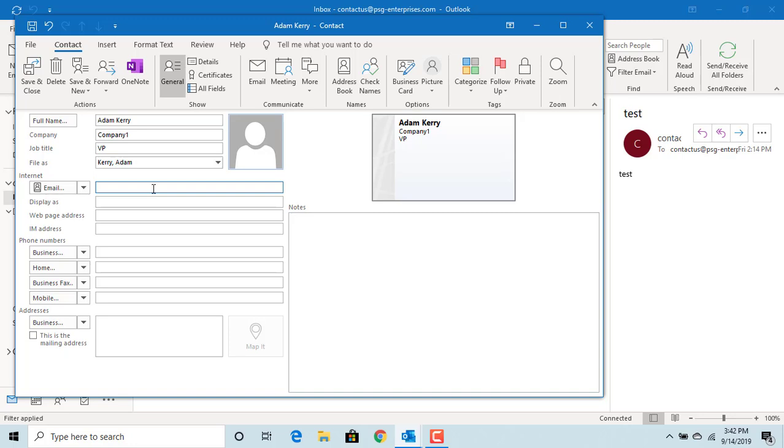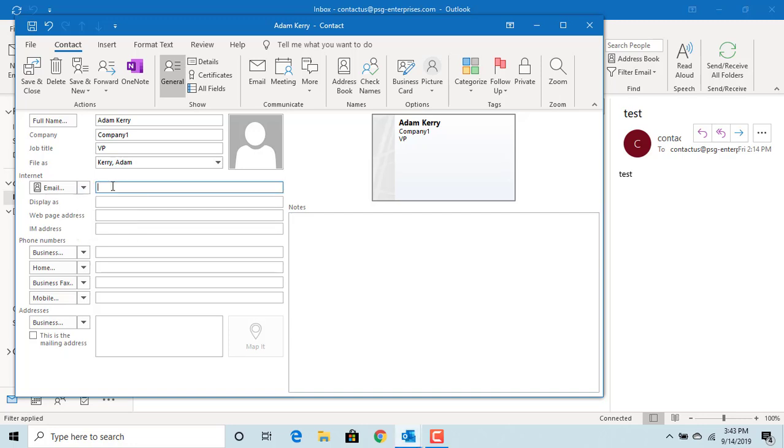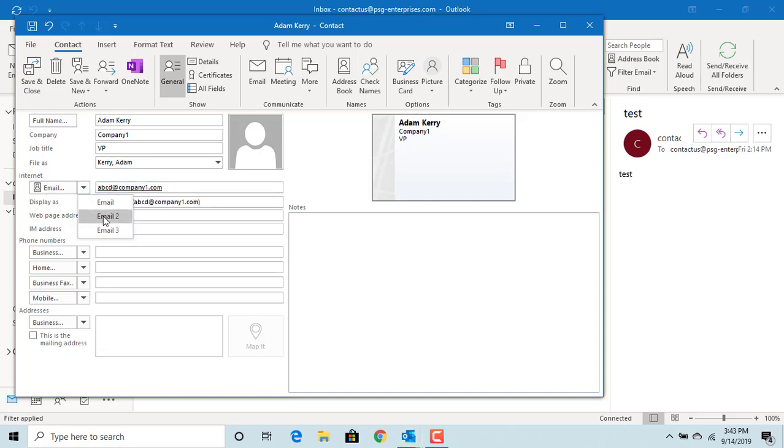Most important is to add the email address. You can add up to three addresses. If you have two addresses for the person, enter both. Enter the first email address, then the second one by selecting the email tool.